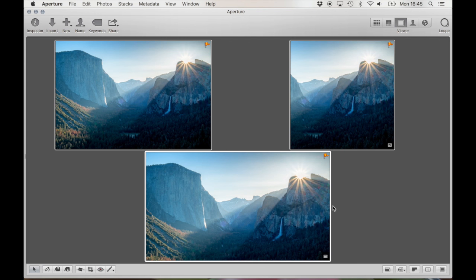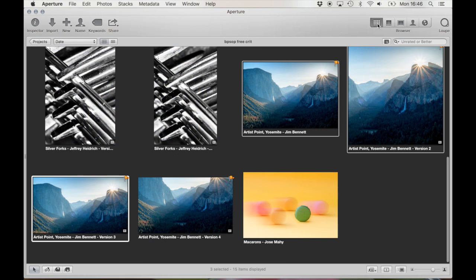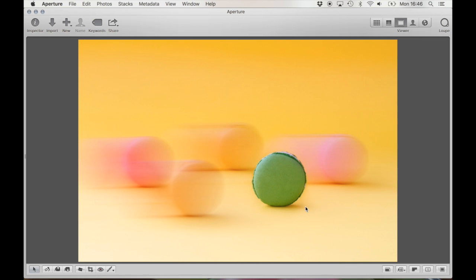I always encourage you to take panos. Panos are really wonderful to have, especially if you're going to be stacking them.